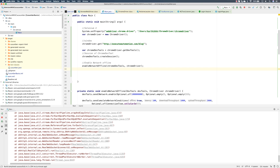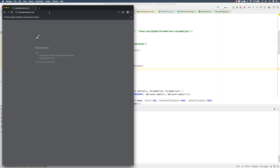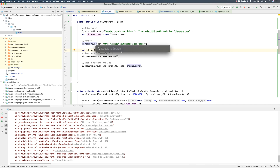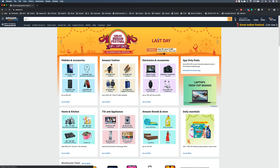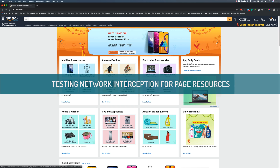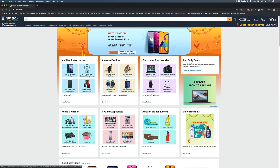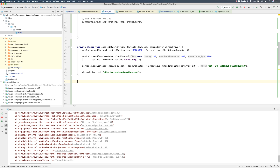Let's discuss other features available within Chrome DevTools. For instance, if I open the Amazon.in website, you can see there are many JPEG and PNG images. What if I want to intercept the page and remove all the CSS styling and JPEG or PNG files to see how the application looks? I'm going to write a method to intercept the network and observe how the application behaves.